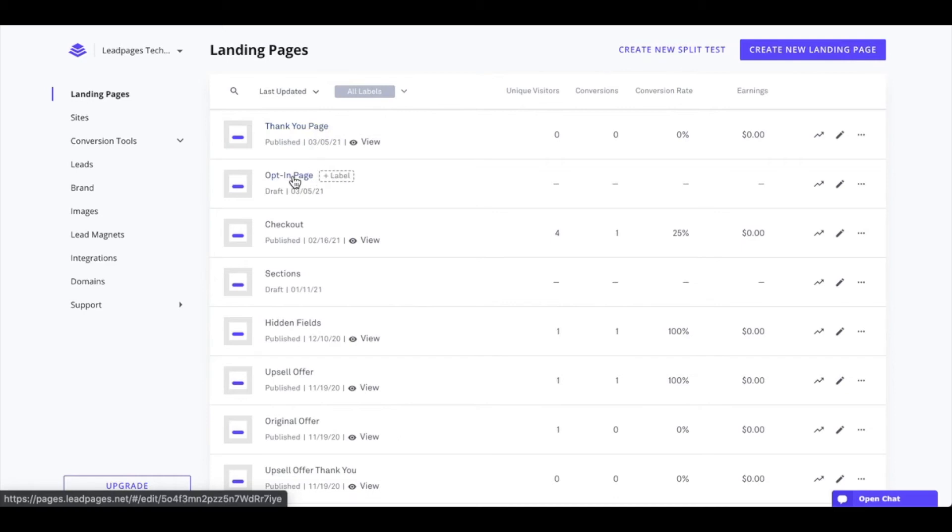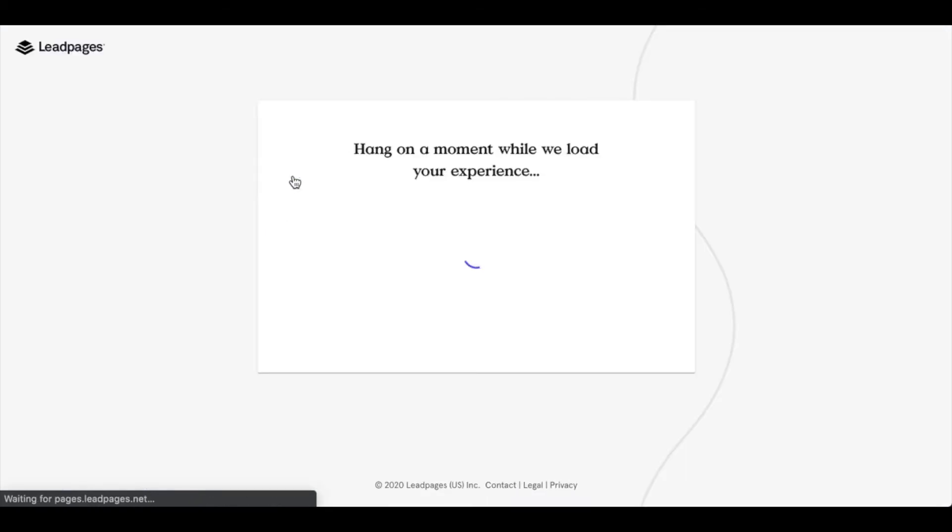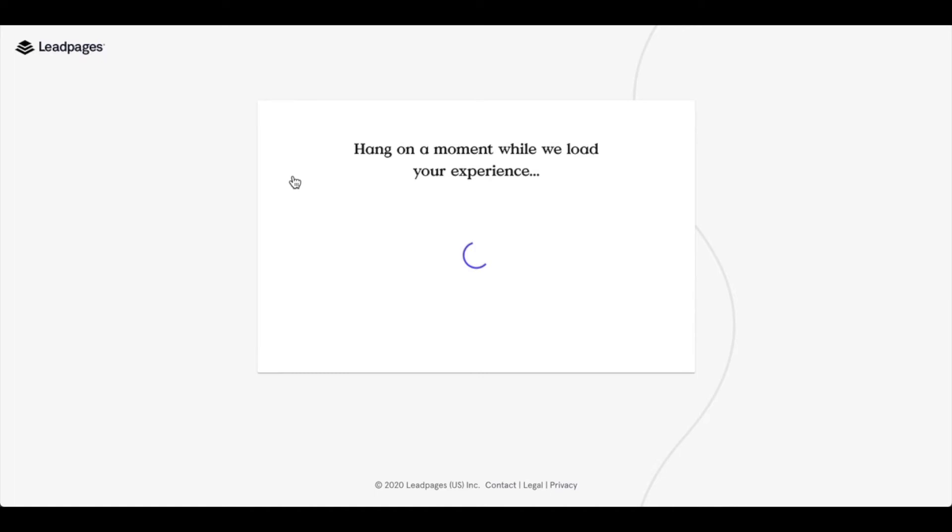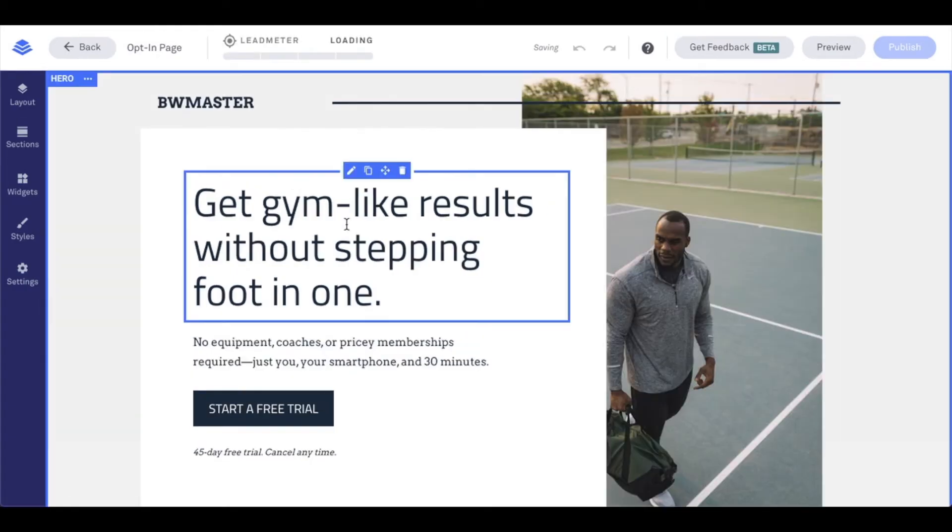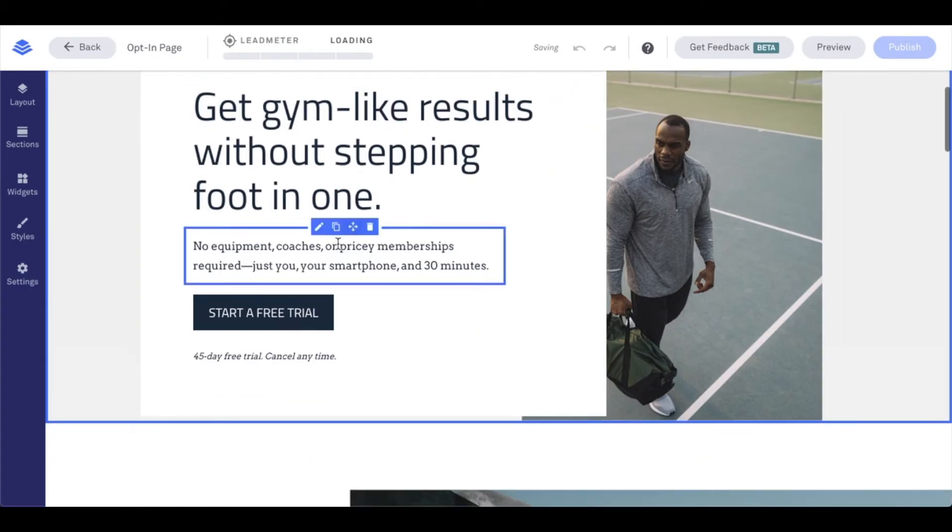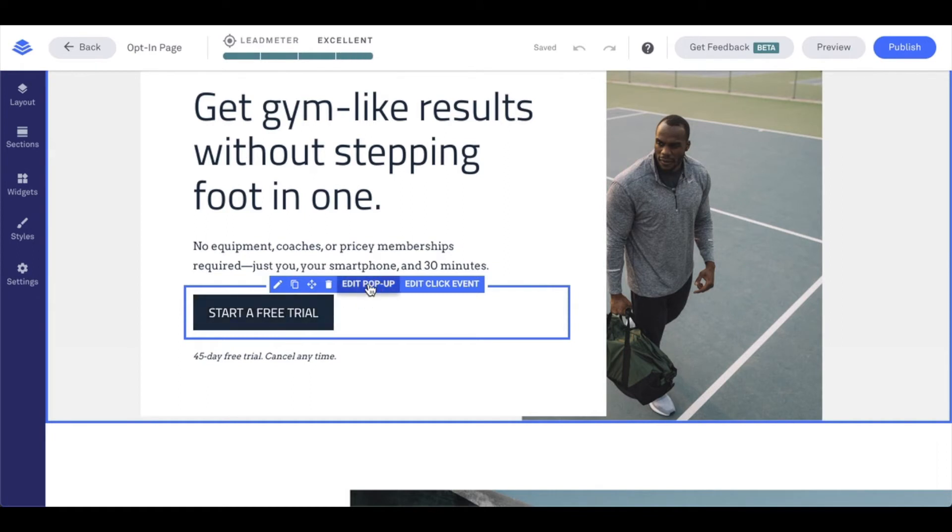So let's go into our opt-in page here. In our opt-in page, once it pulls up, we're going to navigate to the form on the page. Currently, I have my form housed within a popup connected to my button, so I'm going to say edit popup.